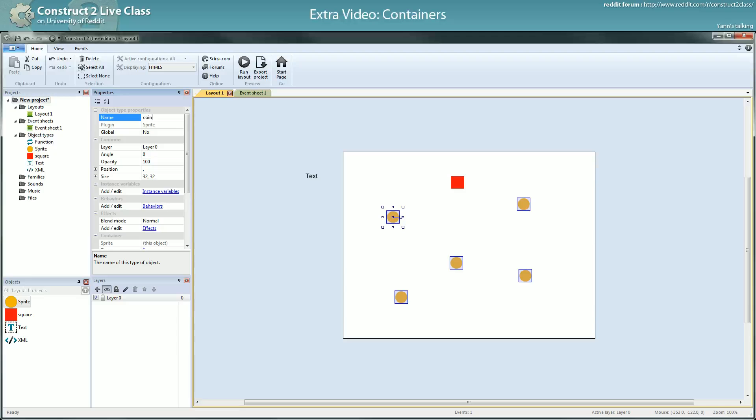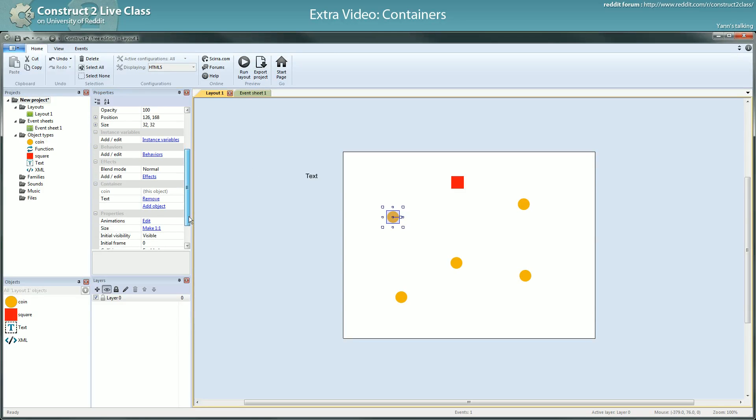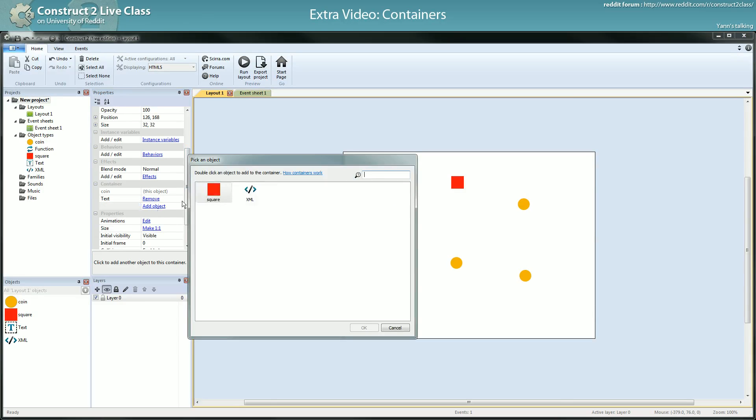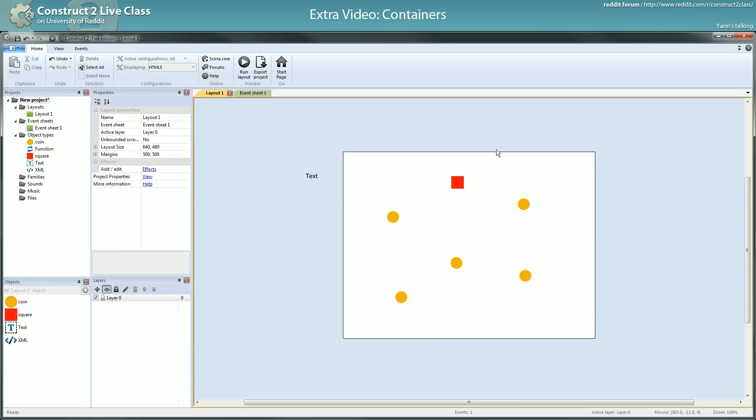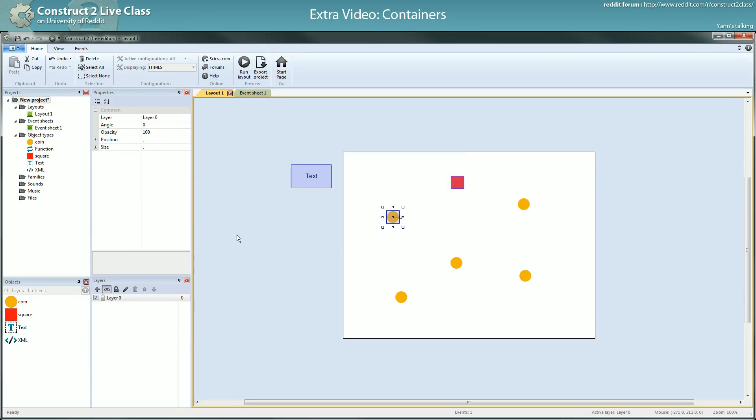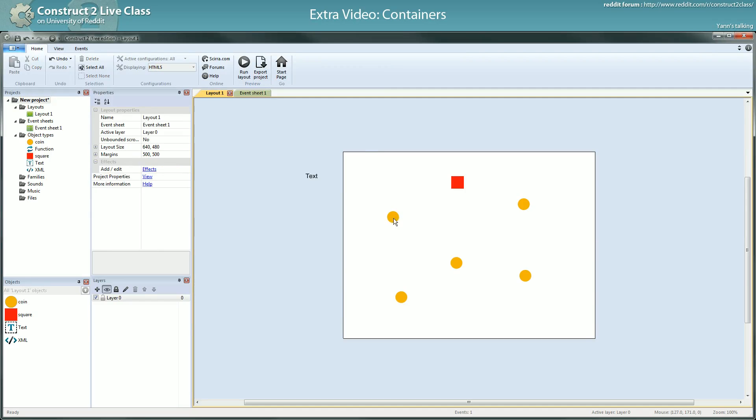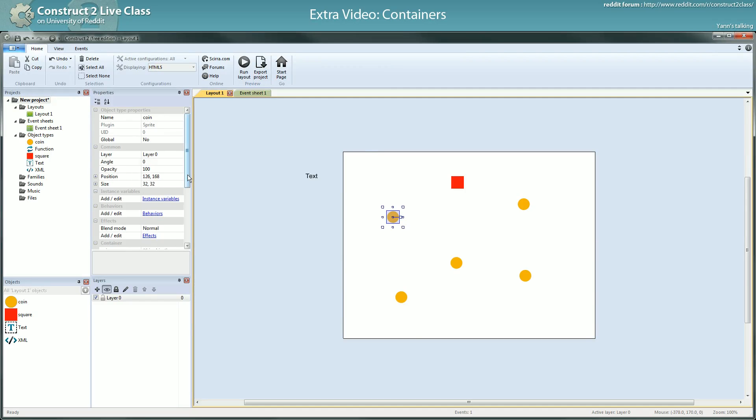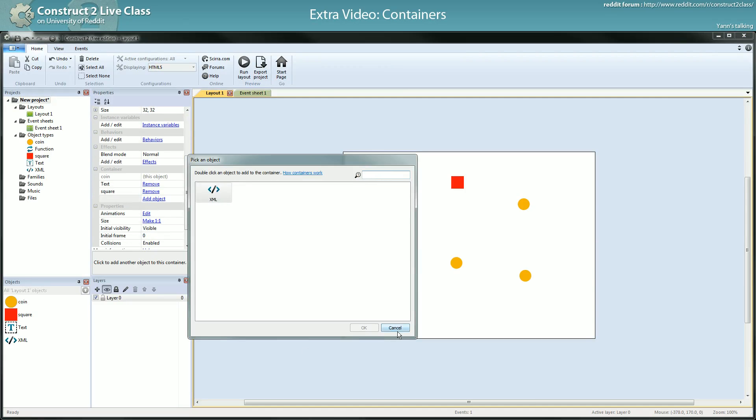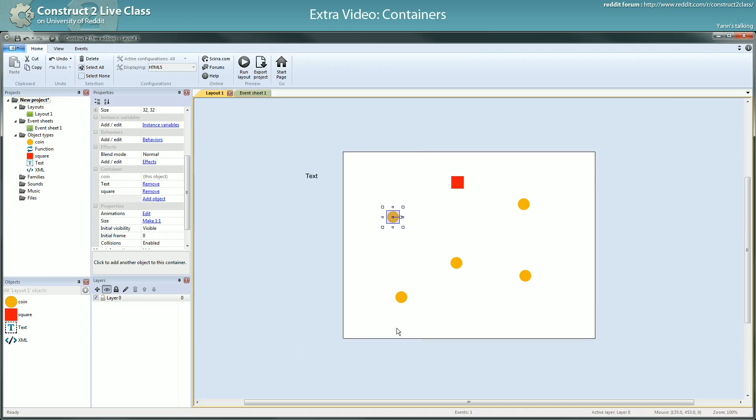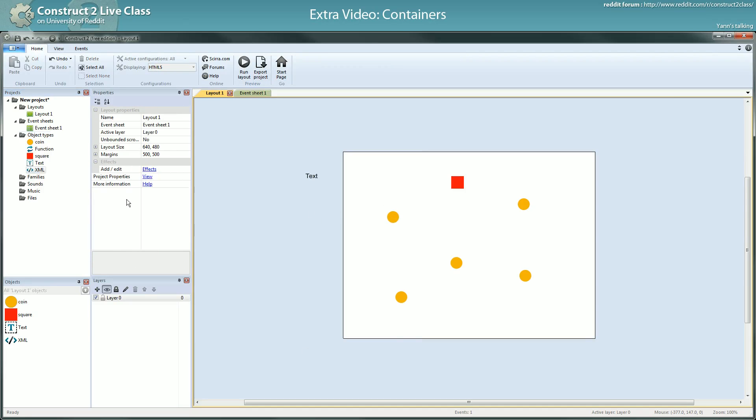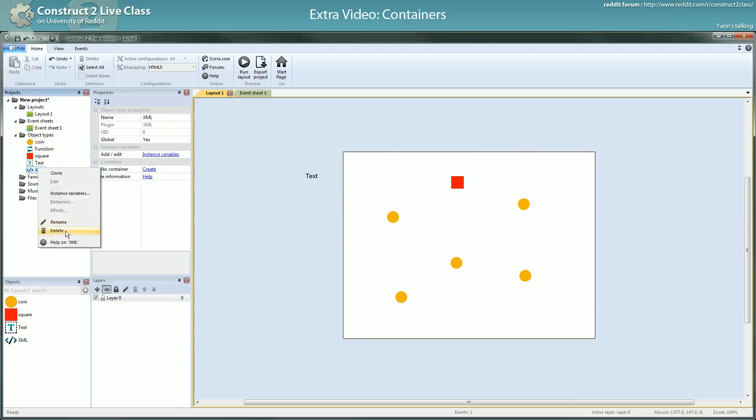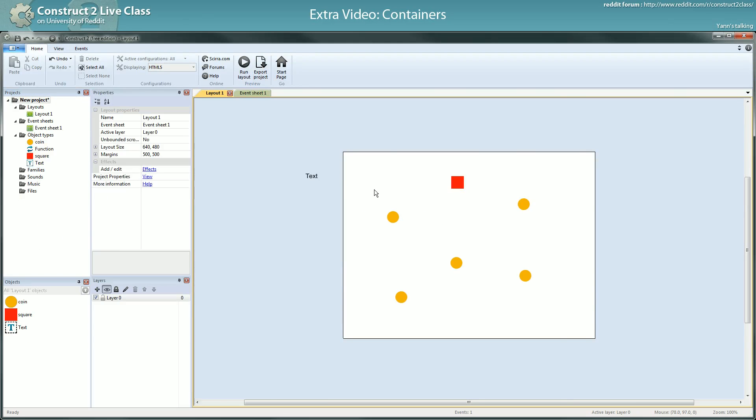However, an object that is already in a container, you can add another object to its container. So now those three objects are in the same container. Alright, so basically when you want to add multiple objects in a container, you start from one object and you add everything you want to add to this object. I will remove the XML. Yeah I will remove the XML, delete. OK. Alright so